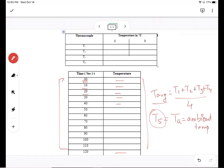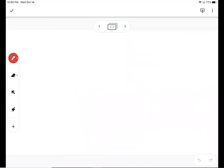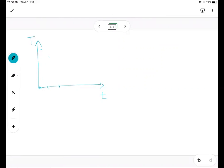After getting all these readings, you need to plot a graph with time on one axis and temperature on the other. At zero seconds the temperature starts high, then it decreases at 10 seconds, 20 seconds, 30 seconds, and so on until 120 seconds, tracing a curve. You need to join these points to get the graph, and once you have the graph you need to find its slope.